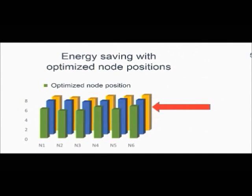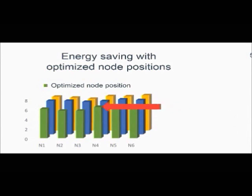The optimized position offers high energy efficiency, extending and also balancing the implanted node life.